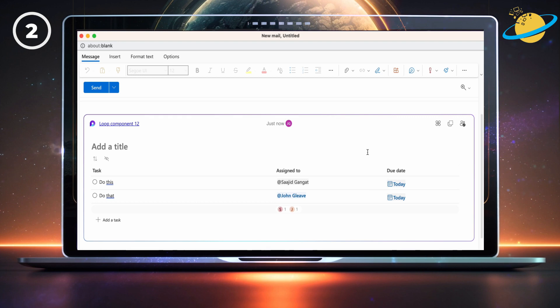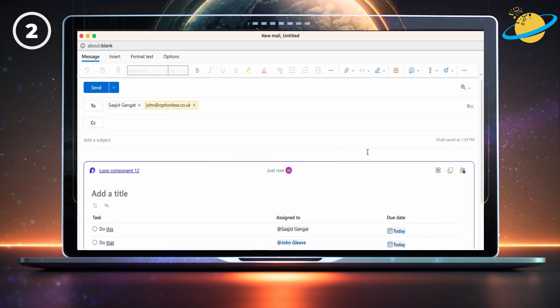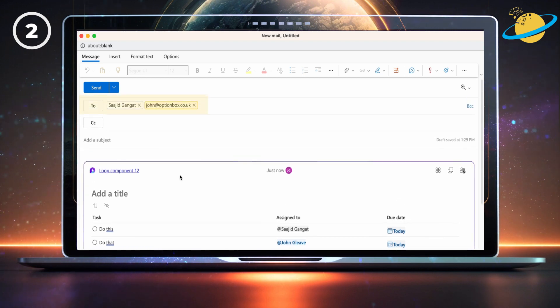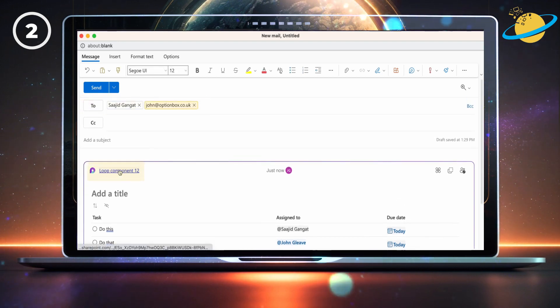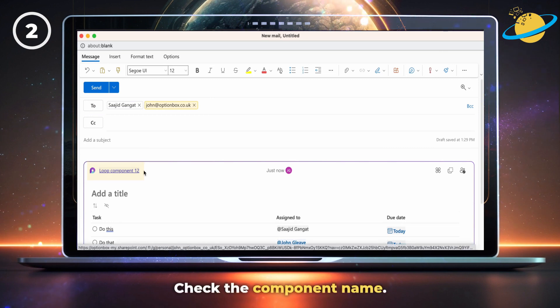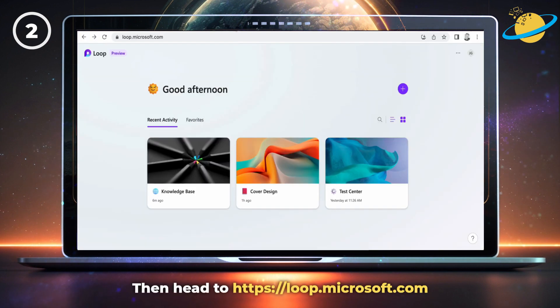Anyone you mention in the Loop component will appear in the To box, but the component won't appear in your Loop workspaces. To fix that, check the component name, then head to the Microsoft Loop app.